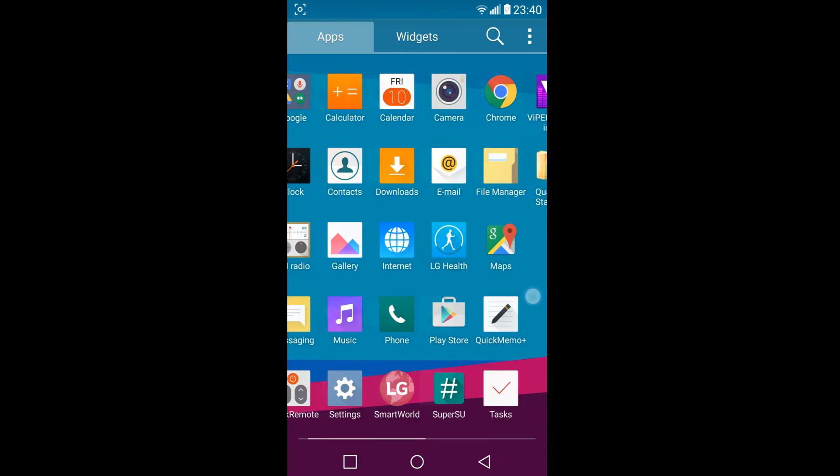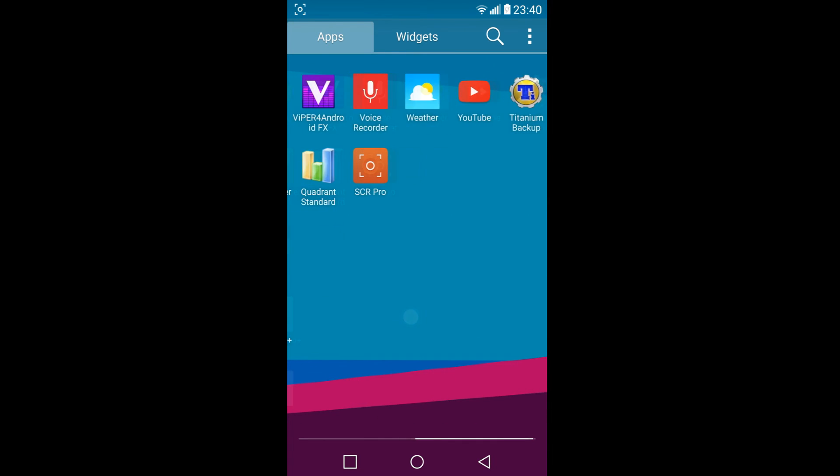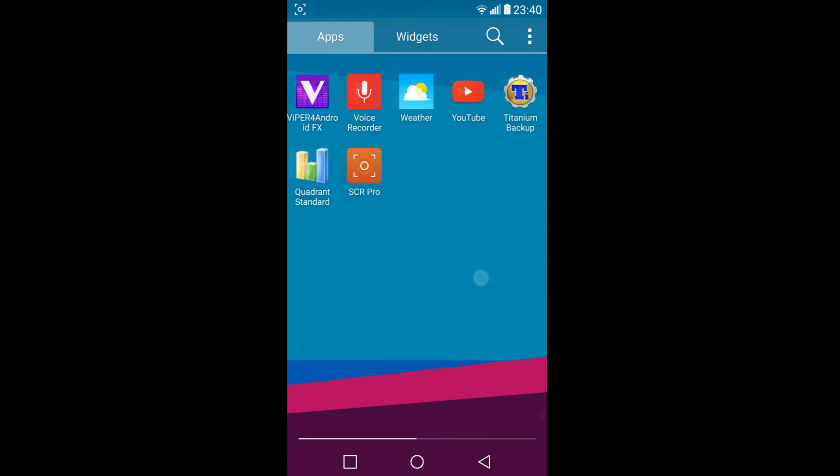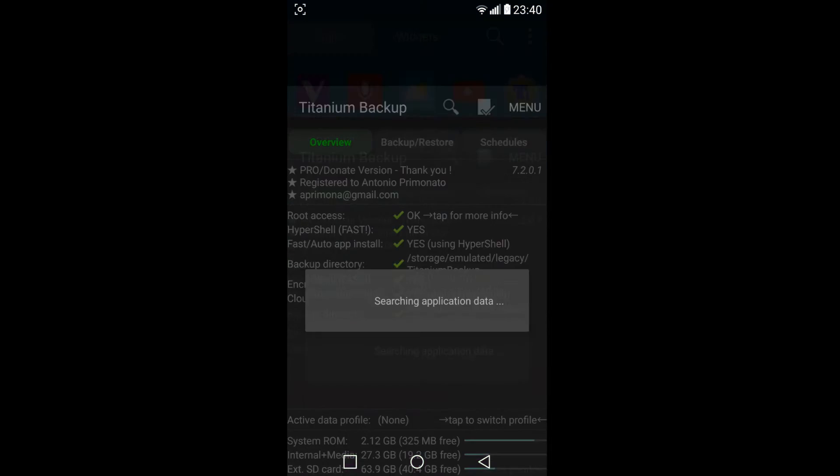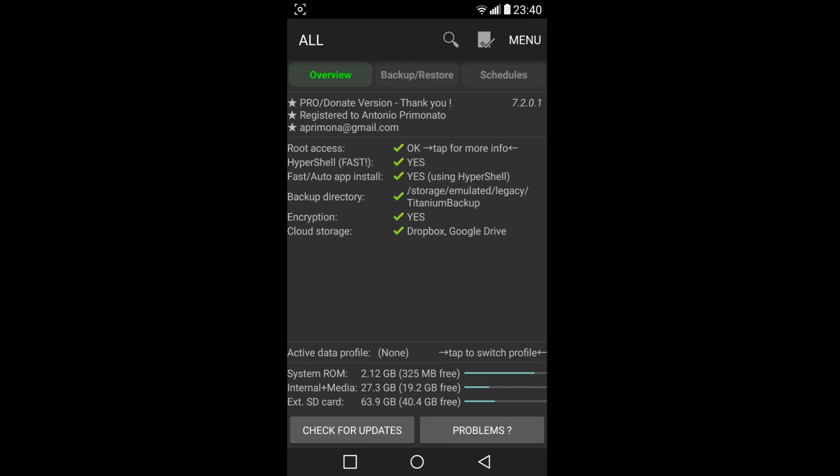Before I start doing my Titanium backups, it's more or less the same as when it's full with the applications. As you can see down there, I've got 19 gig available internally. That's going to probably use about 9 gig to leave me about 10.